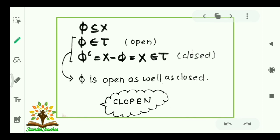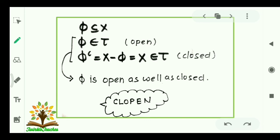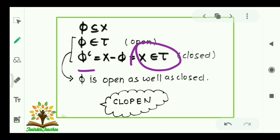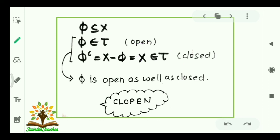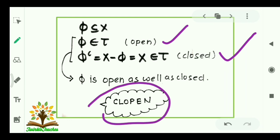Consider the empty set φ. φ is always contained in every set, so φ belongs to τ by the definition of topology. The complement of φ is X, which also belongs to τ. So φ is both open and closed — it is also a clopin set.